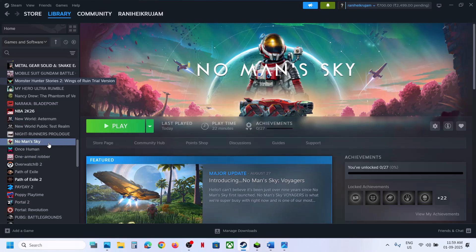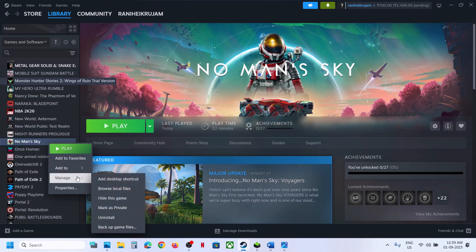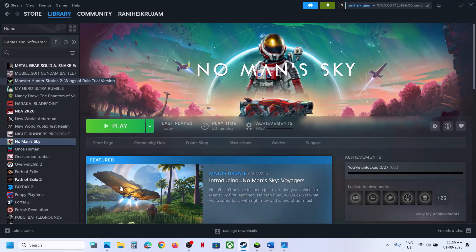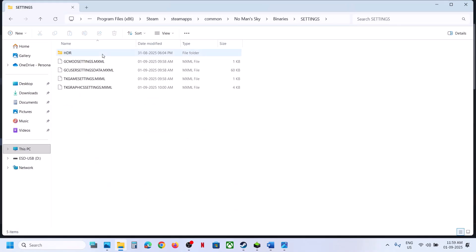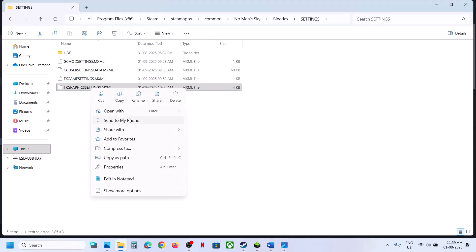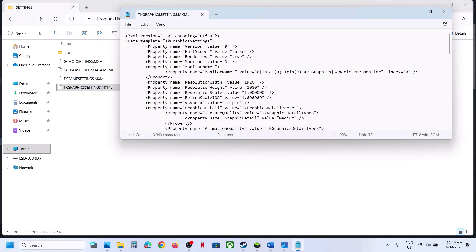Still not working? Set fullscreen to false in graphics settings. Make a right click on the game, select Manage, click on Browse Local Files, open the Binaries folder, then the Settings folder. Here you can see the graphics settings file — right click, open with Notepad. If fullscreen is set to true, type in false, then go to File and click Save.